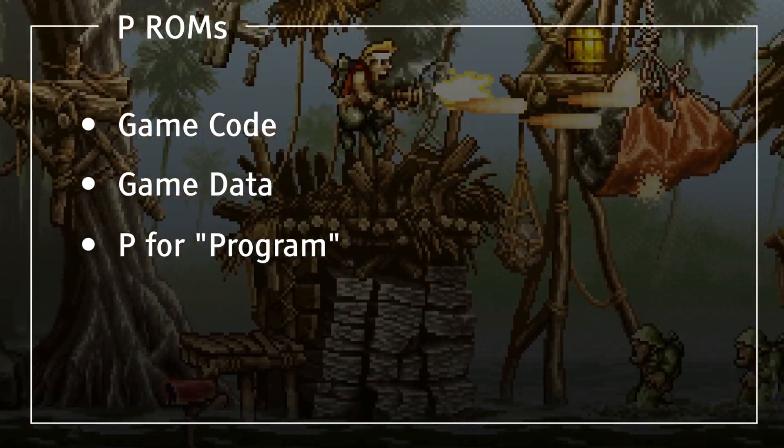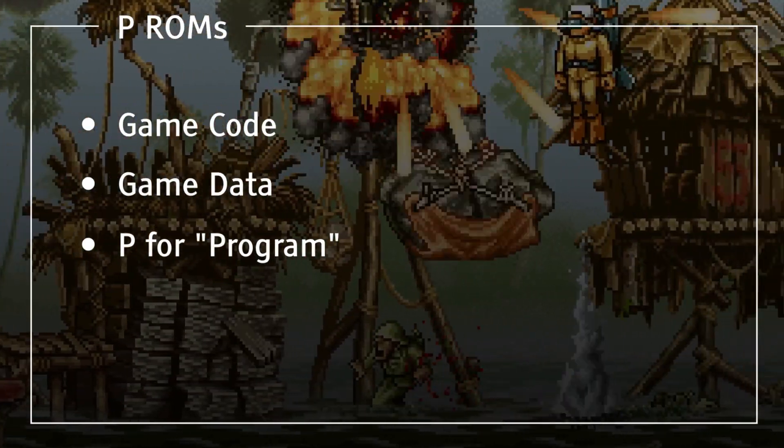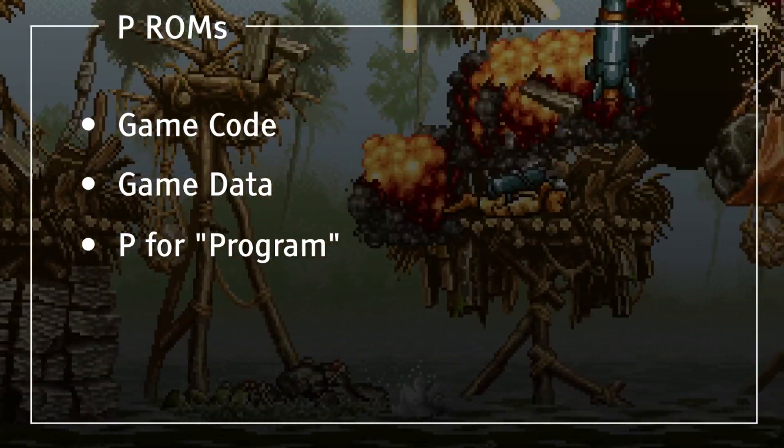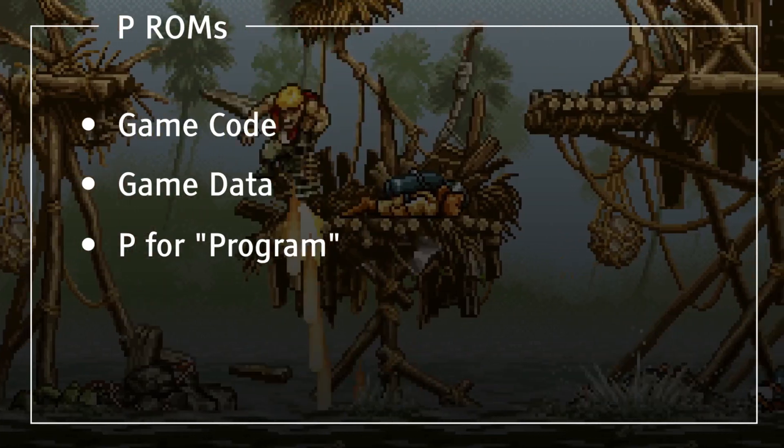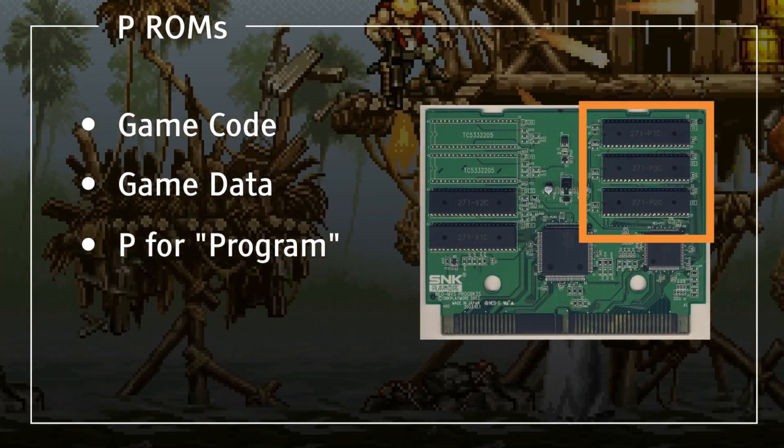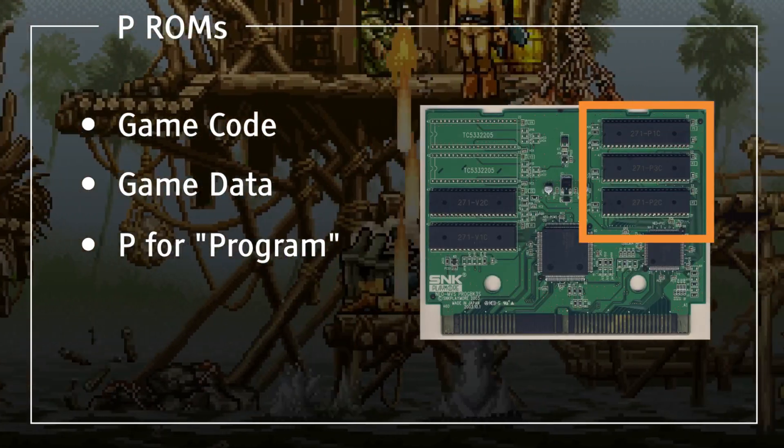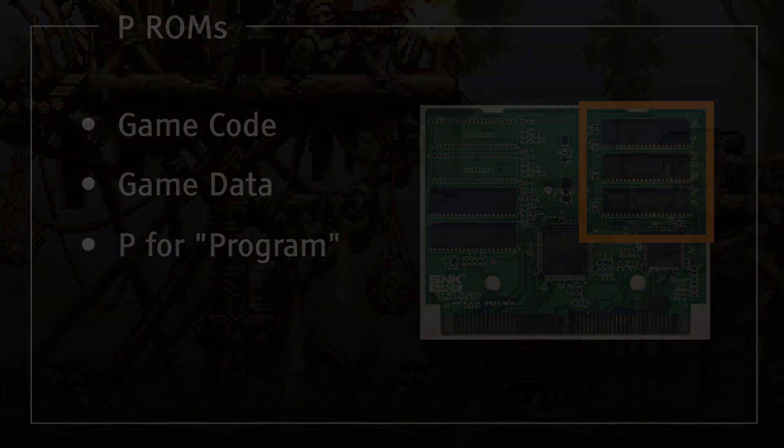P-ROMs are limited to one megabyte, but some games have two or more that they swap in and out, such as King of Fighters 2003 here, which has three.